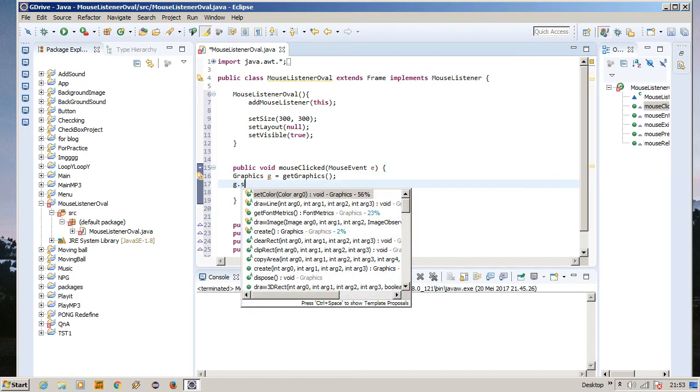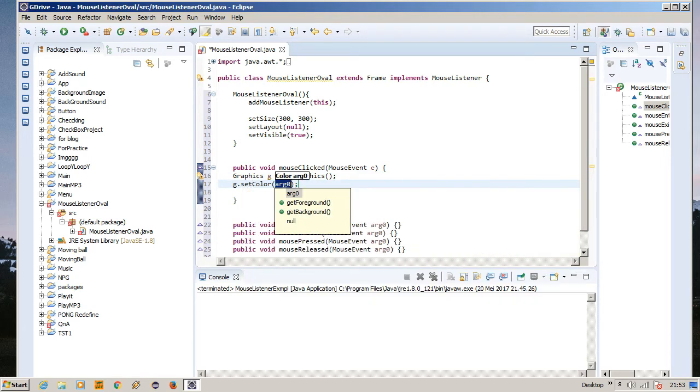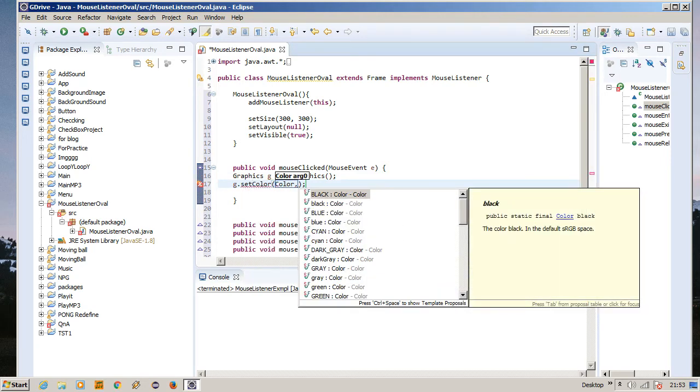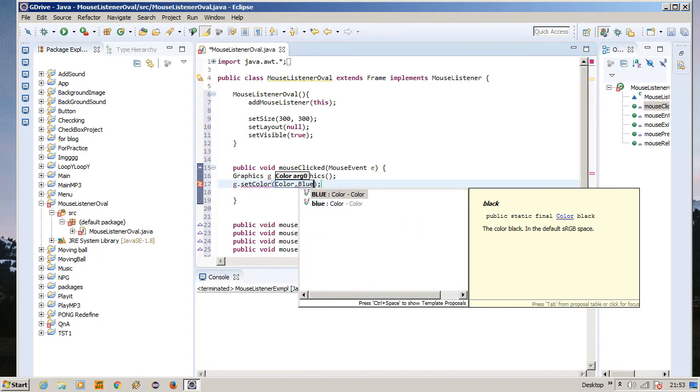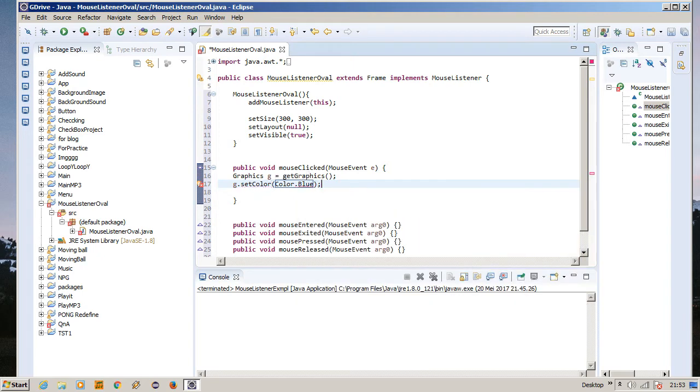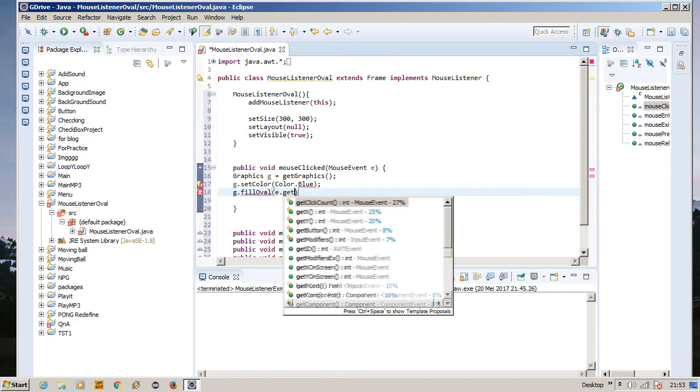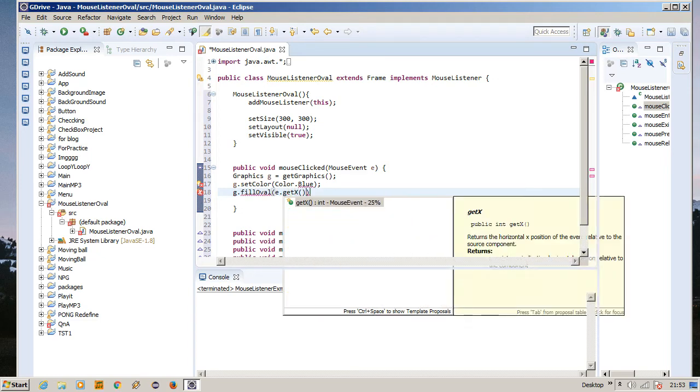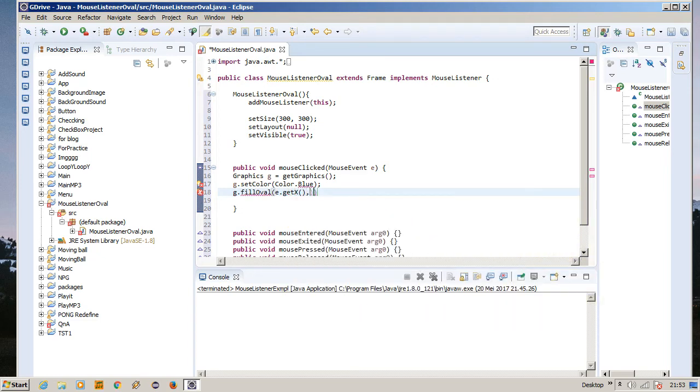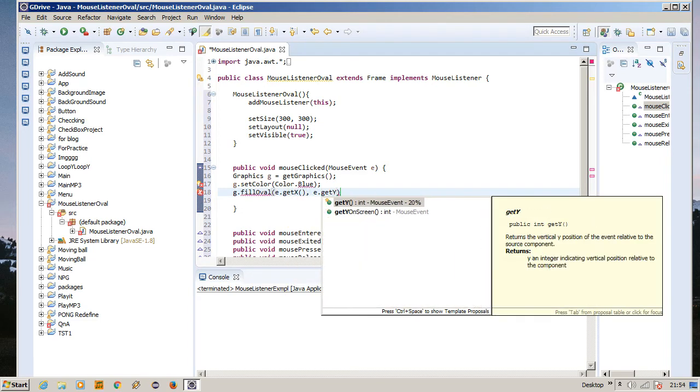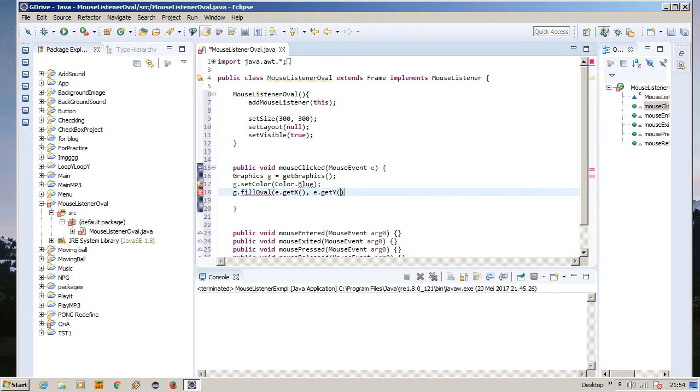Okay, so g.setColor Color.blue. Blue, let's just choose blue. g.fillOval, e.getX, e.getY, 30 by 30 on width and height. There we go, that's it. Let's say it's blue.